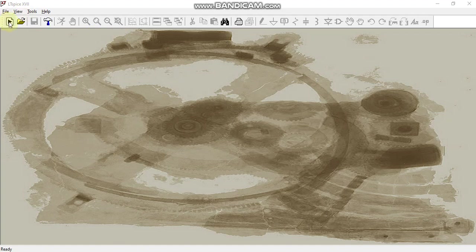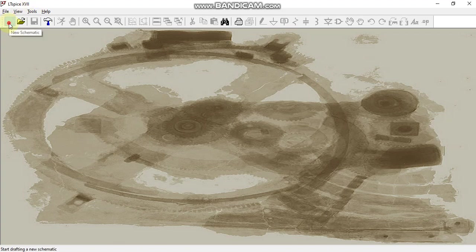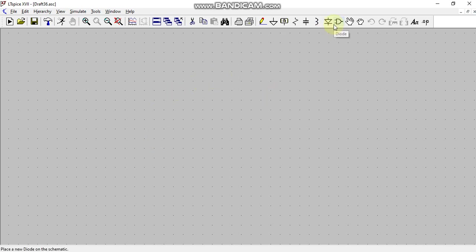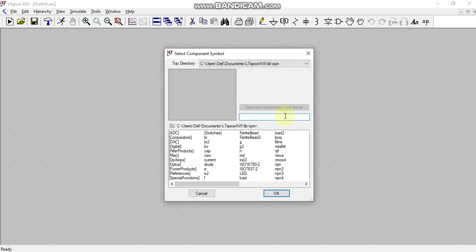For doing so, first we will select a new schematic in LTSpice. This is how the LTSpice new schematic window looks like. We will go to component and here I will write NMOS.